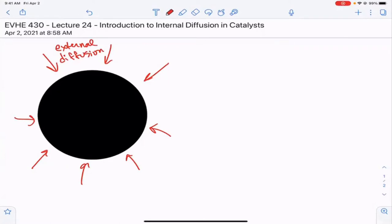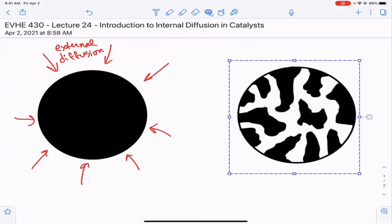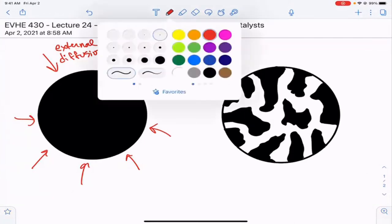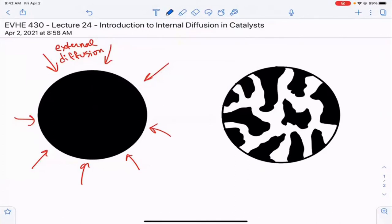However, most real catalysts are not hard spheres. They have porosity, and that porosity — or at least the surface inside of that porosity — is also used to facilitate the reaction. Here's a really good example where the white is pore volume and the black is the physical, dense part of the catalyst.